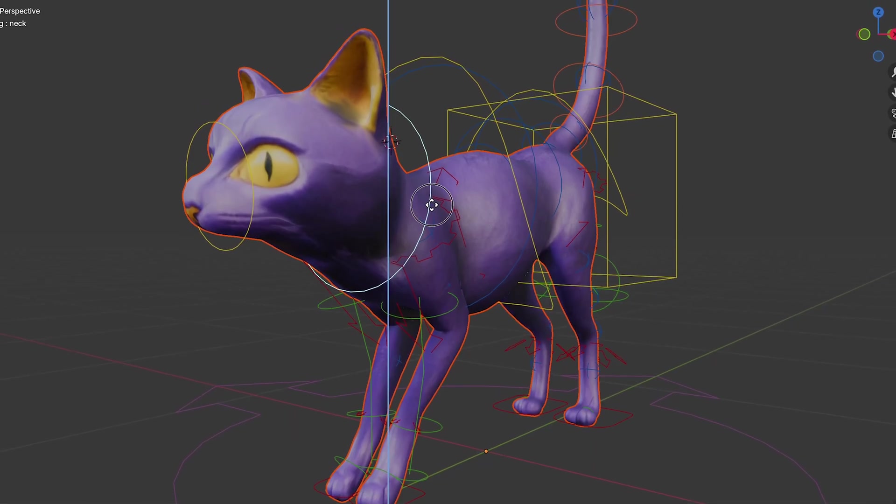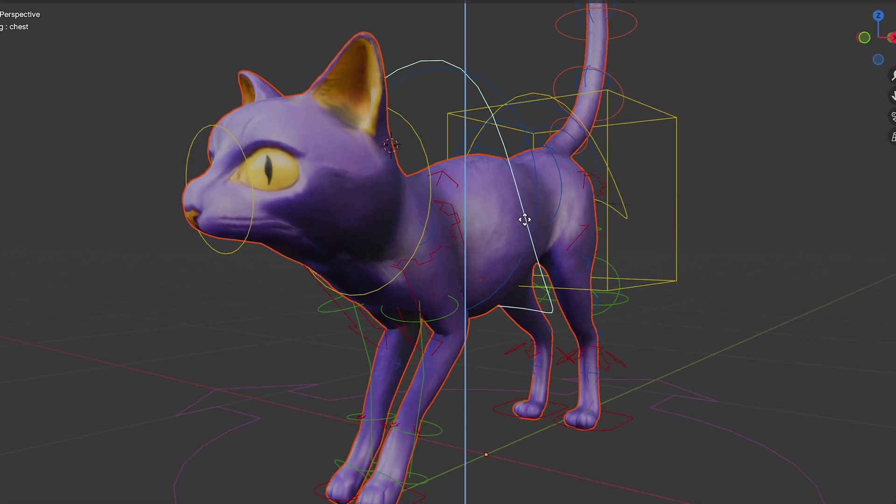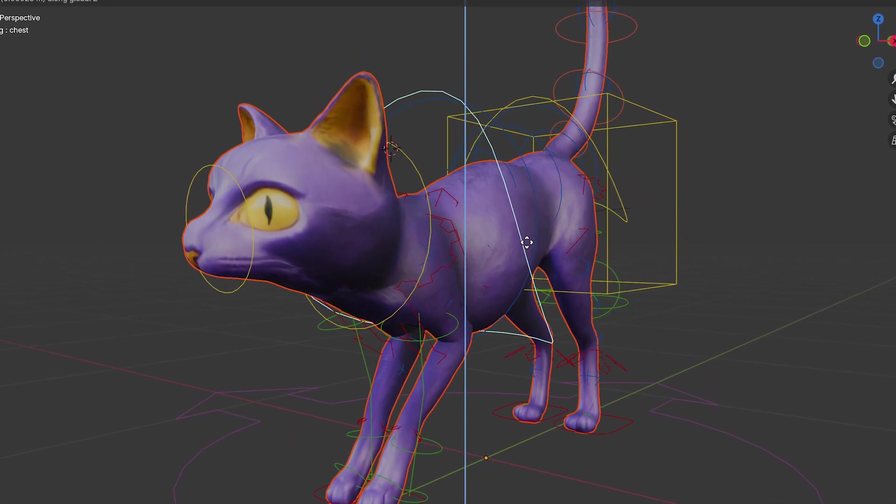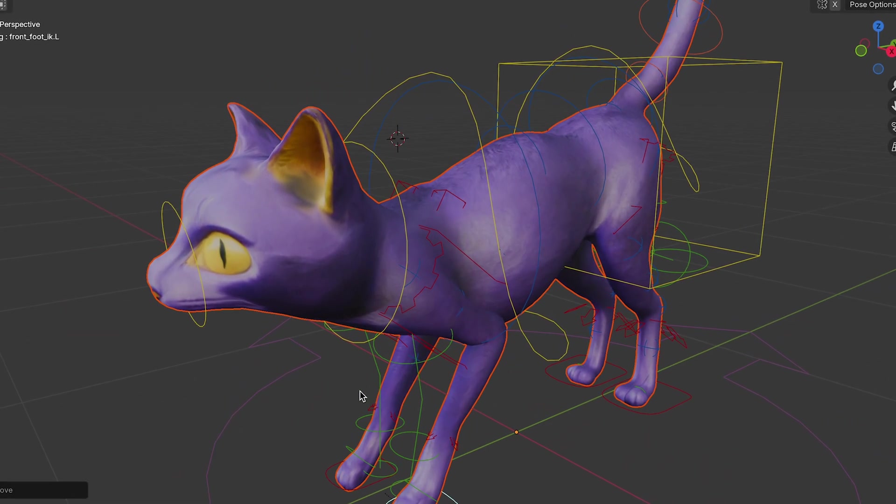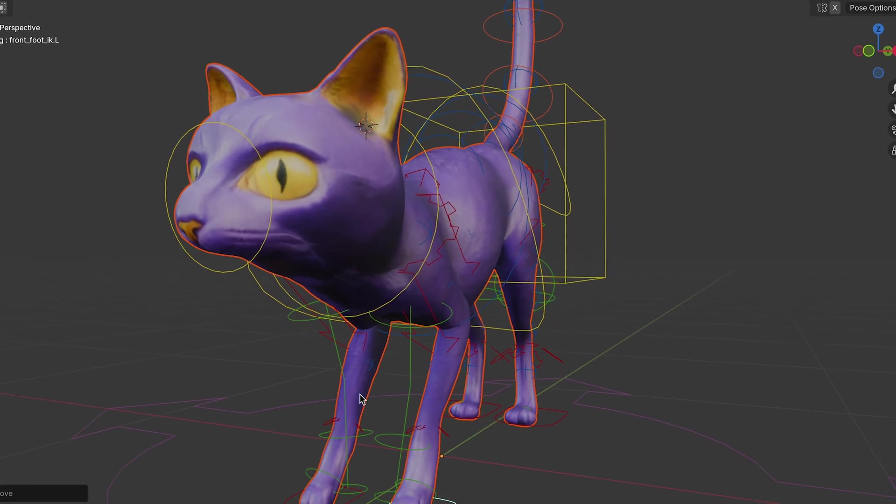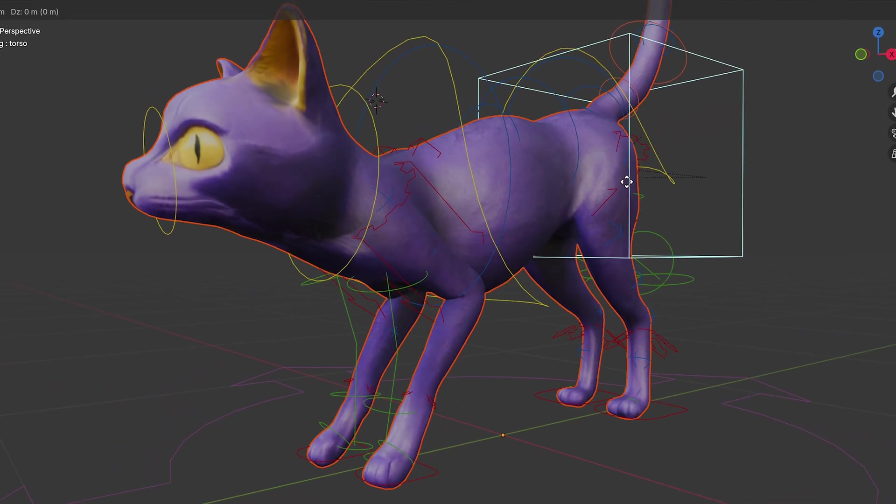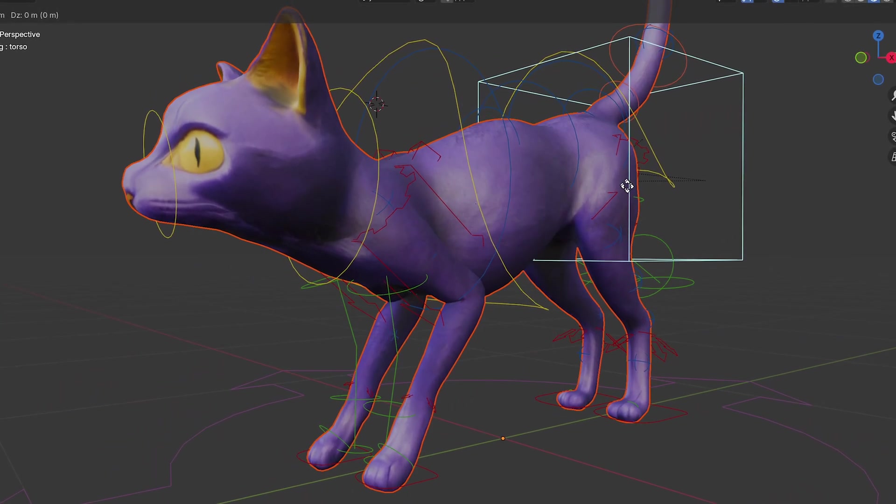In this Blender tutorial, I'm going to show you how you can use the Rigify add-on in Blender to quickly rig four-legged creatures like cats.